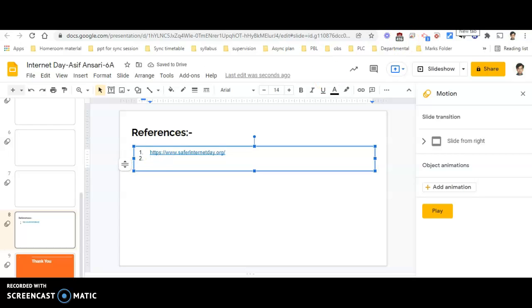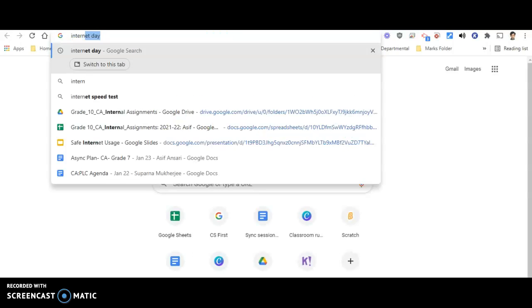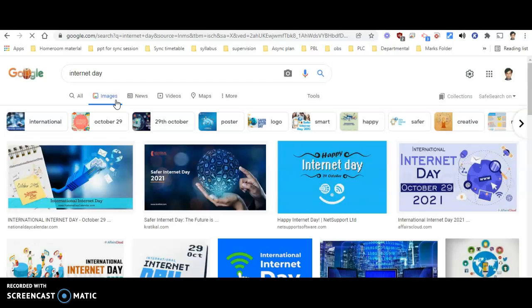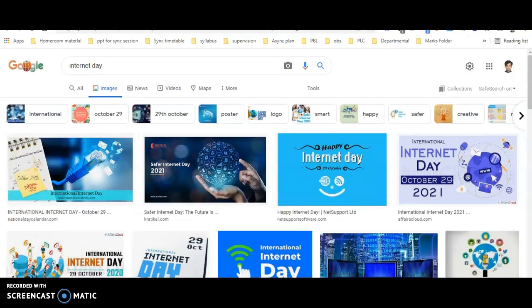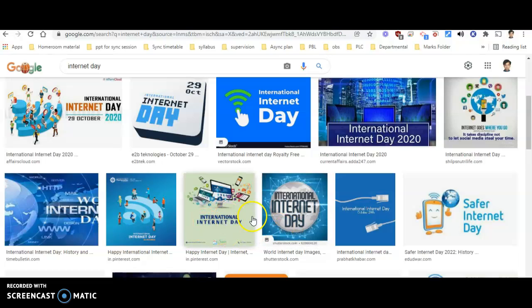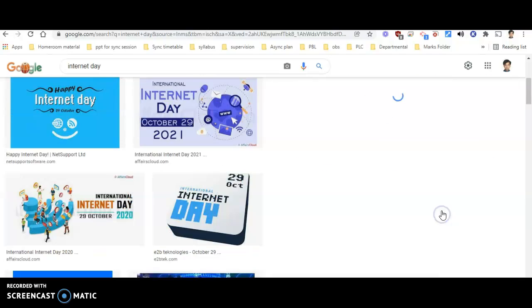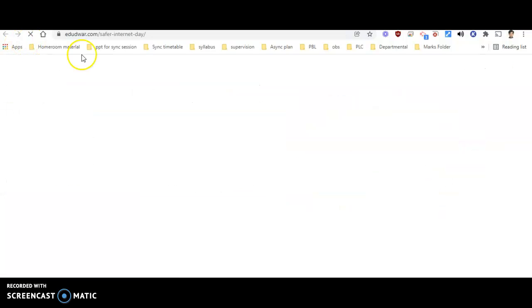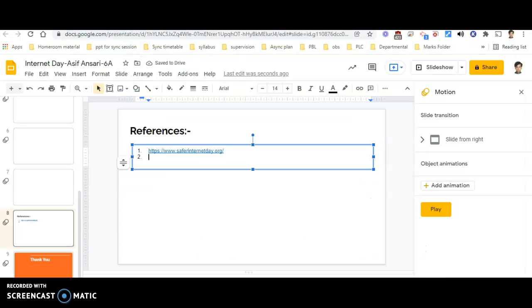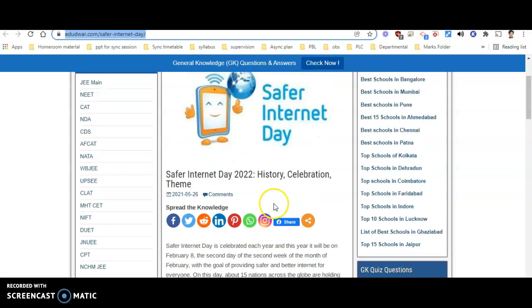Now I am searching for 'internet day images.' I will be looking at Safe Internet Day 2021 images, scanning through to see which are the best. I like this particular image — International Internet Day — so I will click on it, copy the URL, and now the second URL has been added to the references.